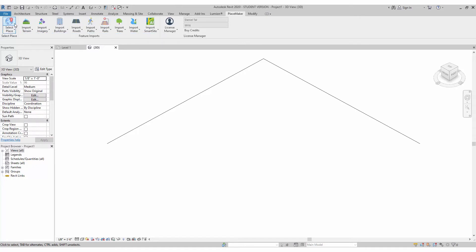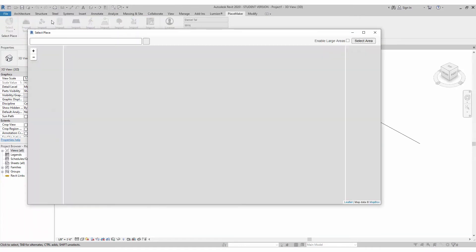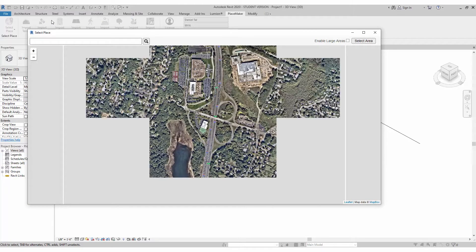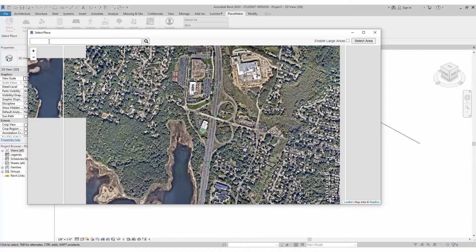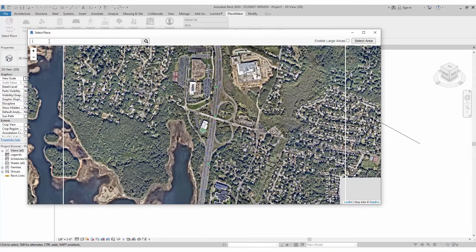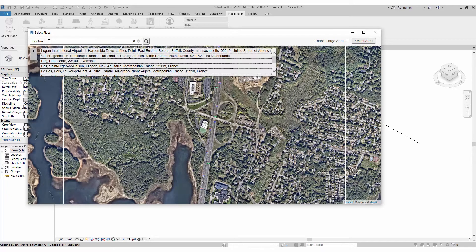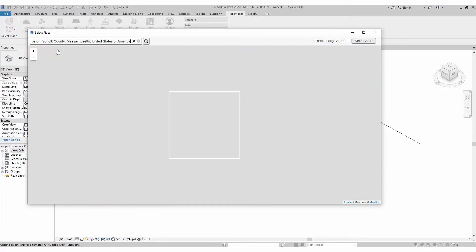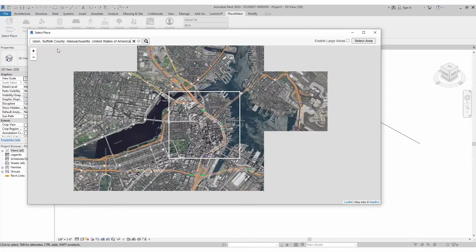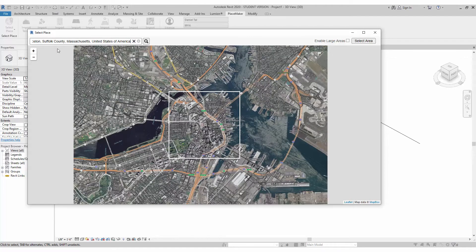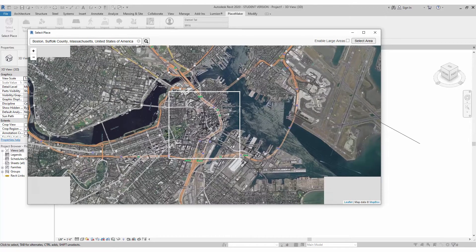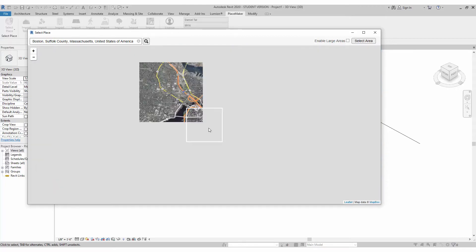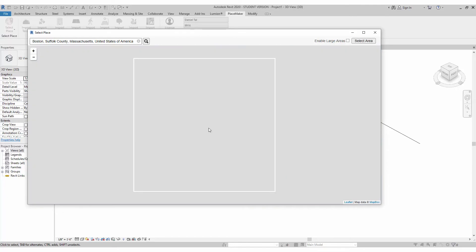I'm going to click on select place and that's going to bring up my map and I'm going to import in a location here. I'm going to do Boston, a little area of Boston Massachusetts right there. We're not going to do a big area, I'm going to do a small area because that works quicker and most projects really are going to be smaller.